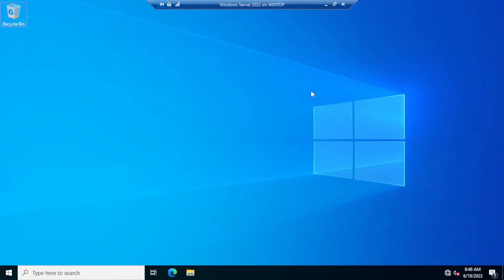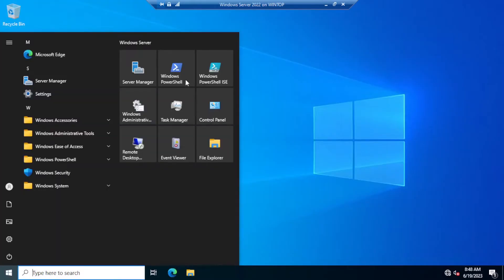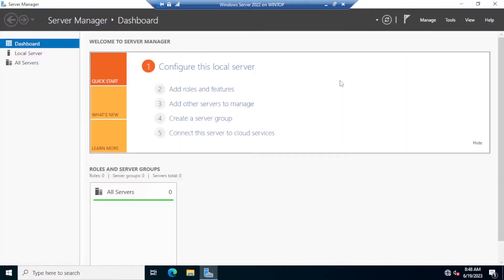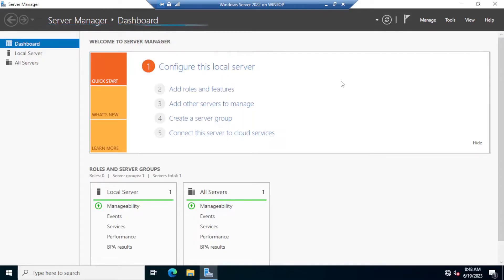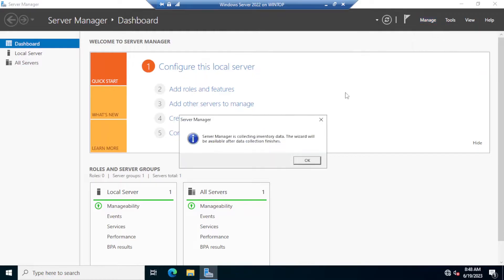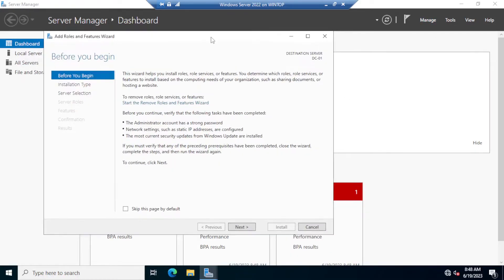In this section we will be adding the File Server role to Windows Server 2022. To do that, click on the Start menu and click on Server Manager. In Server Manager, click on Manage and then click Add Roles and Features. This is going to start the Add Roles and Features Wizard — go ahead and click Next.